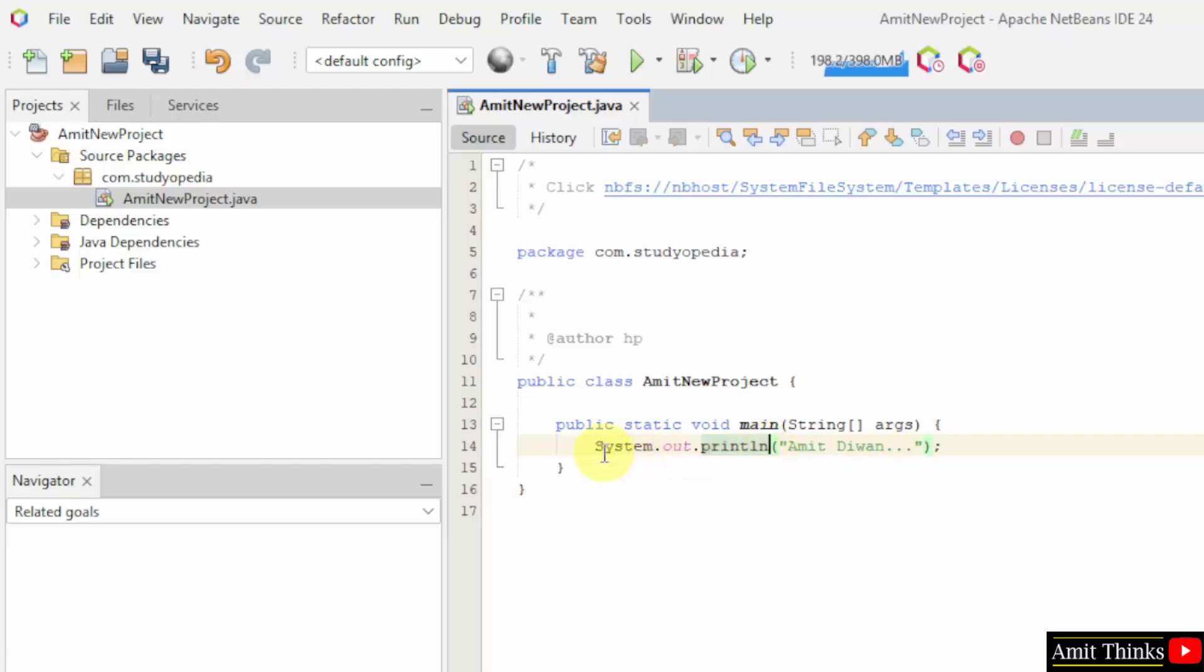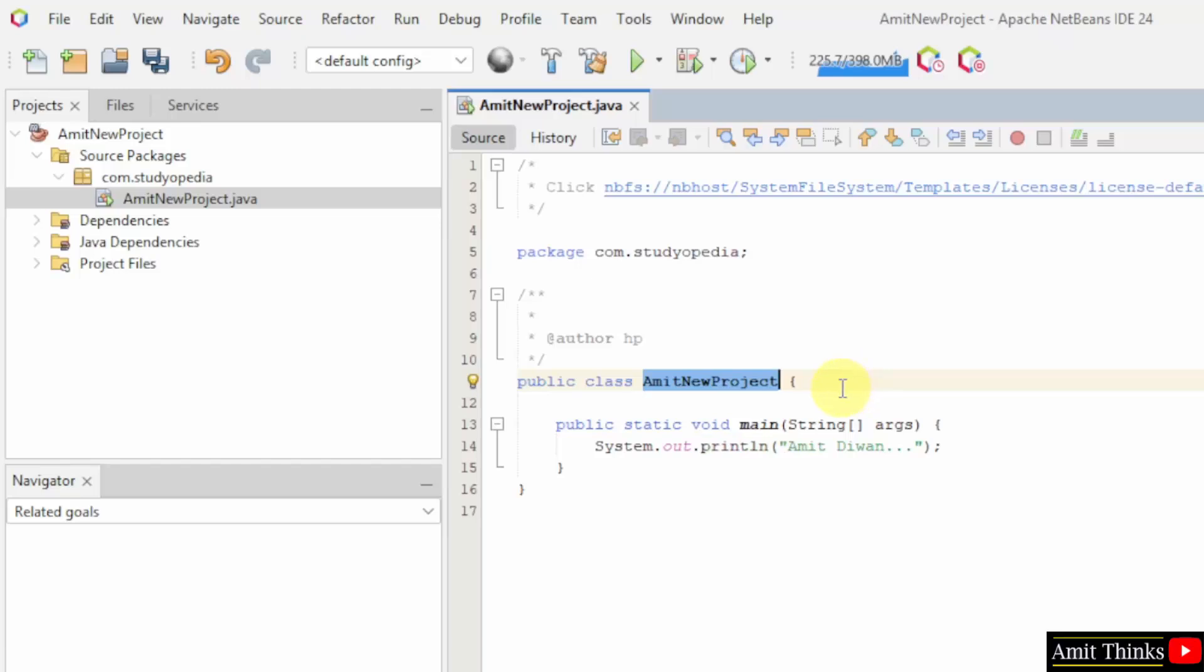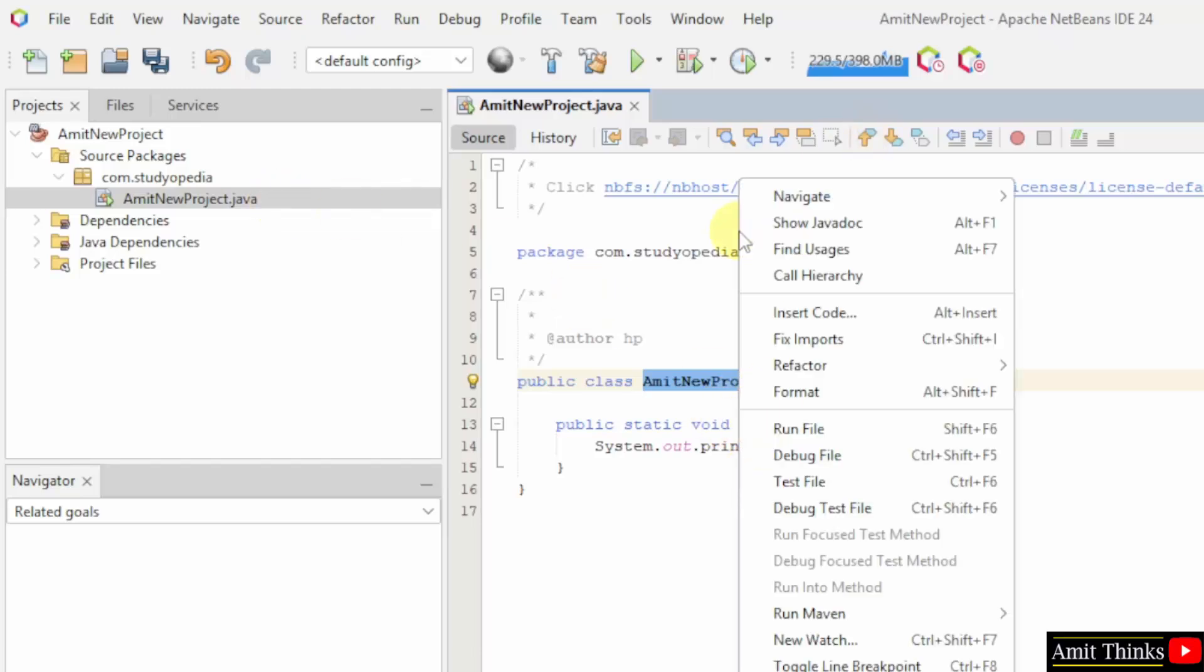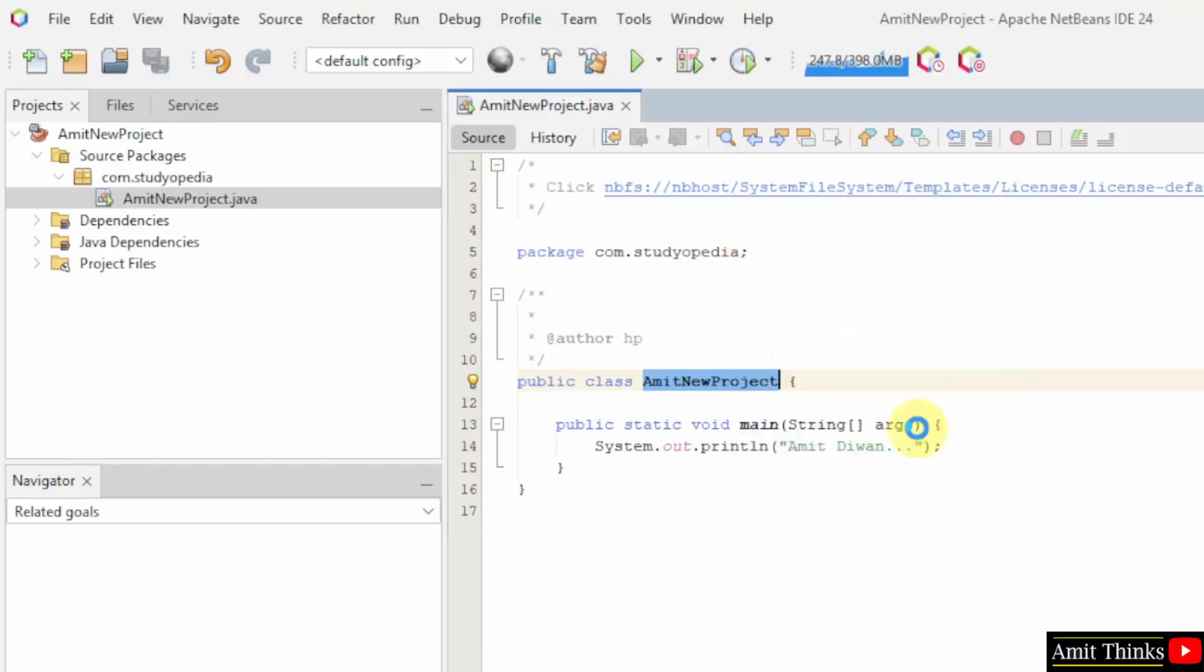So this will print the following. Here the class name is Amit New Project, by default it has created. Class name is equal to the file name in Java, else there will be an error. So I'll just right click and run file.